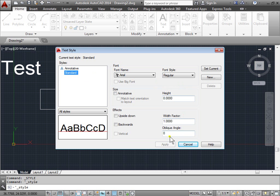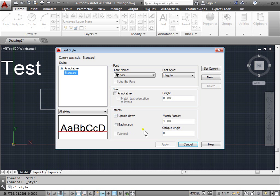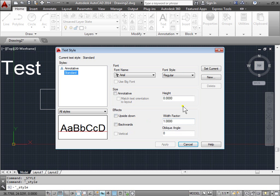Right now these are the settings of the standard style. This is the font name. This is the font style. This is the size. This is the effects, which none are listed. And these are the changes that we can make all together.